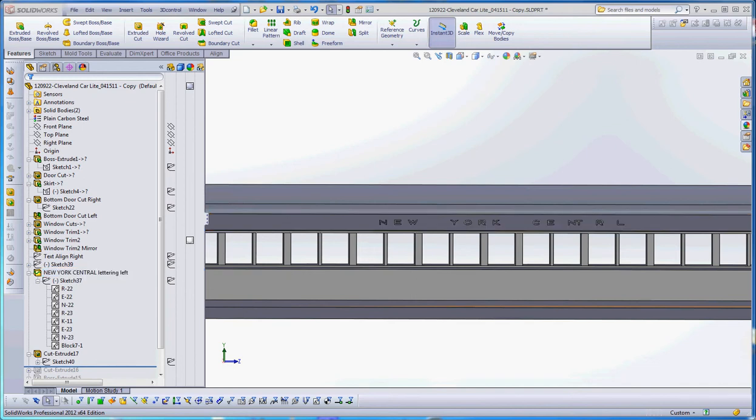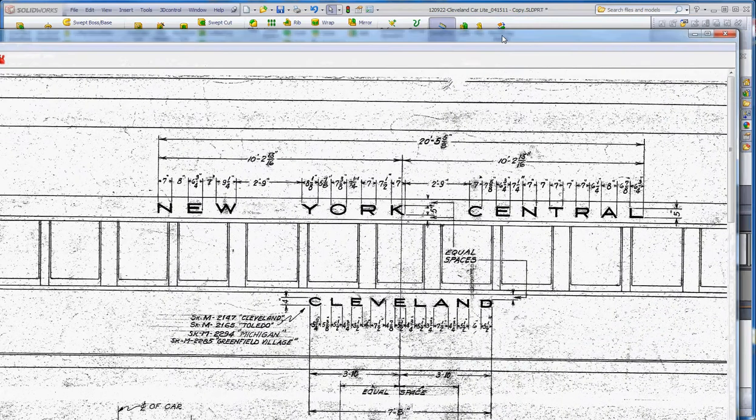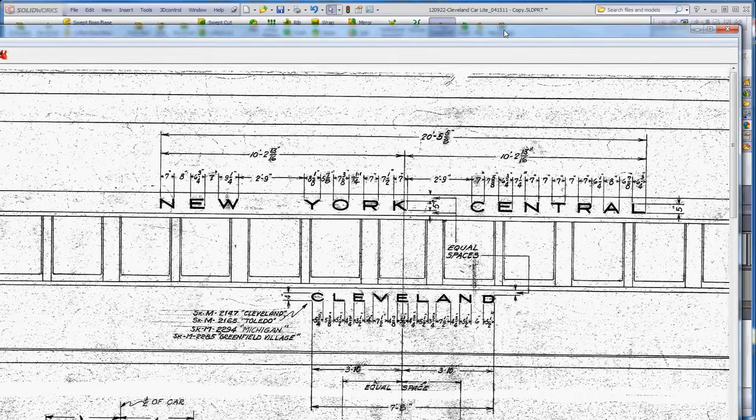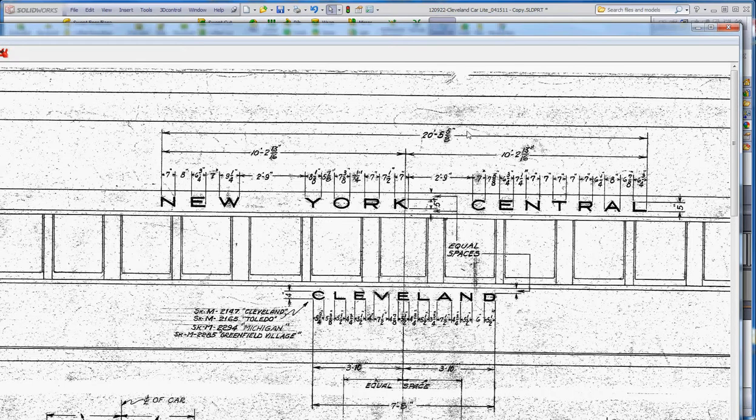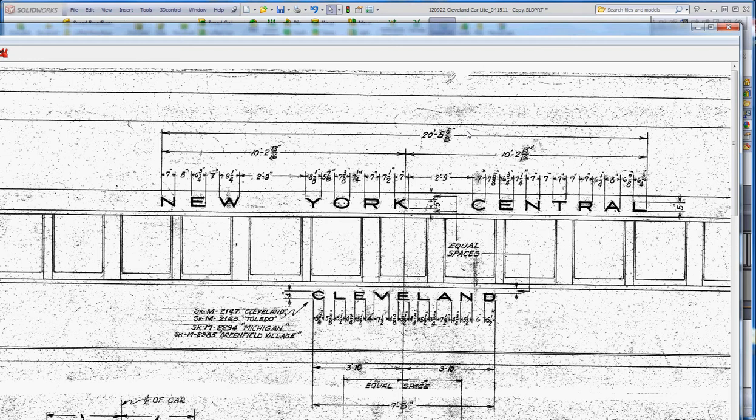And what it is, I base it on this Henry Dreyfuss drawing of that complete train set of the Mercury train which ran between Cleveland and Detroit in the mid-1930s.